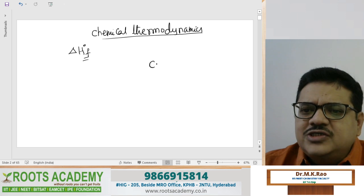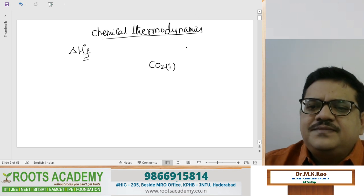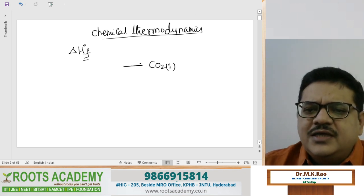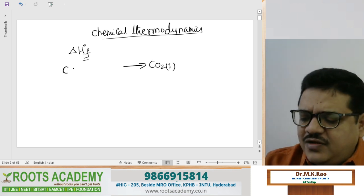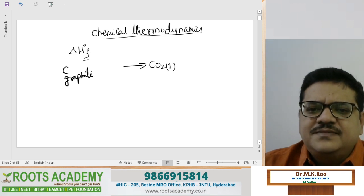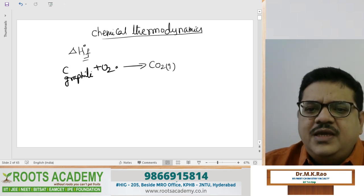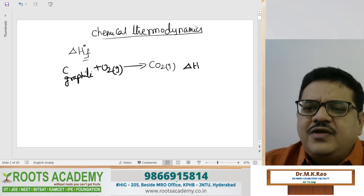From its constituent elements which are in their standard state, it is called heat of formation. For example, in the formation of carbon dioxide gas, carbon has to be taken in the form of graphite only - only graphite - plus oxygen should be in the gas form. The amount of heat liberated is called heat of formation.